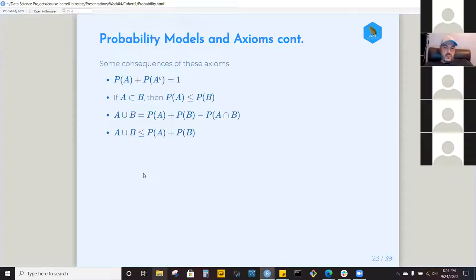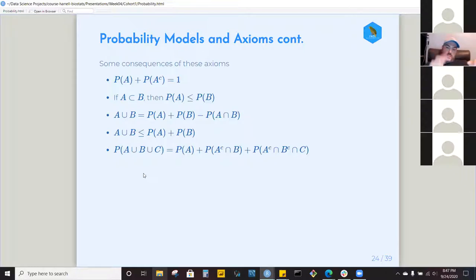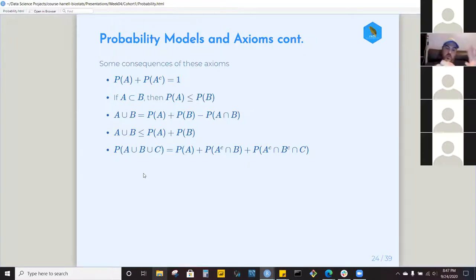For the union of A, B, and C: you take P(A) plus the probability of B without A, plus the probability of C without A or B. Remove A from B's probability, remove A and B from C's probability, and you get the total probability of A ∪ B ∪ C. It's a mouthful, but those are the consequences of the axioms and how they relate to analyzing data.